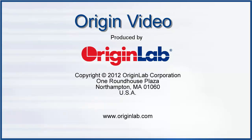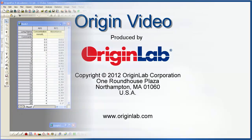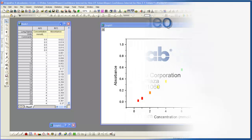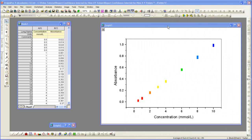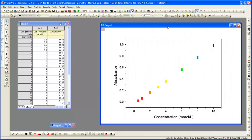In this video, I will show you how to create a calibration curve for absorbance versus concentration data from known samples, and then find the concentration for an unknown sample.